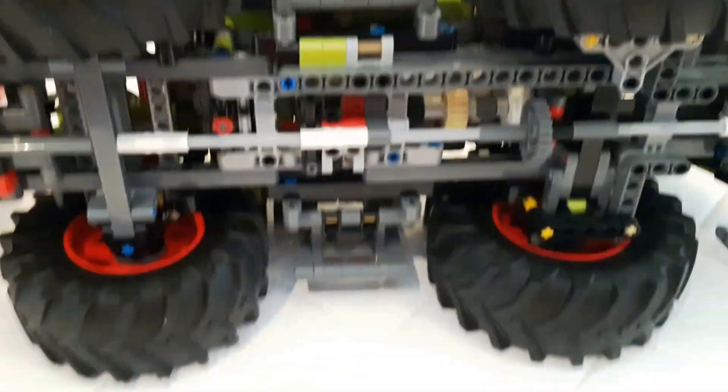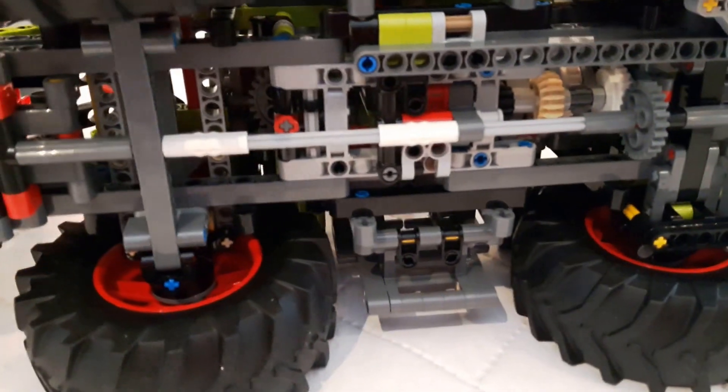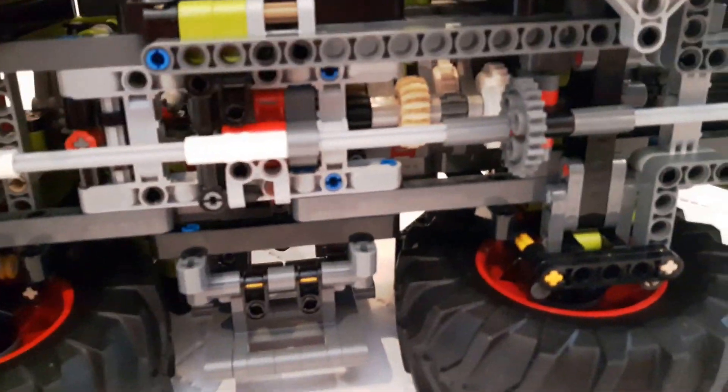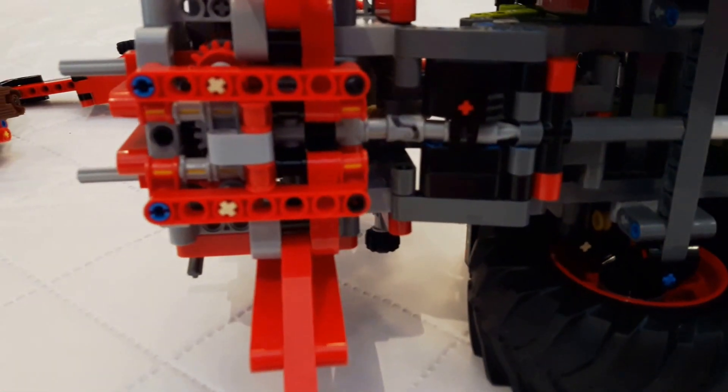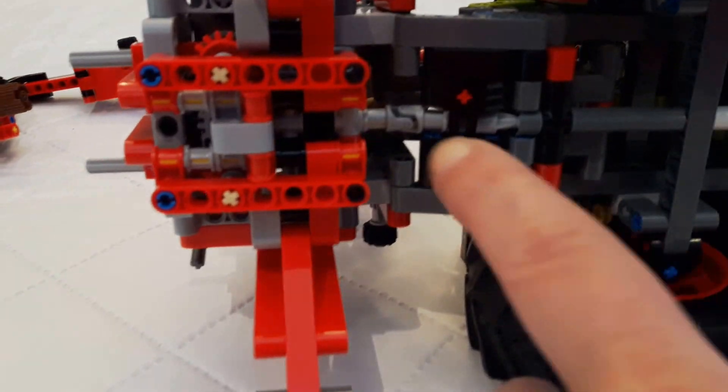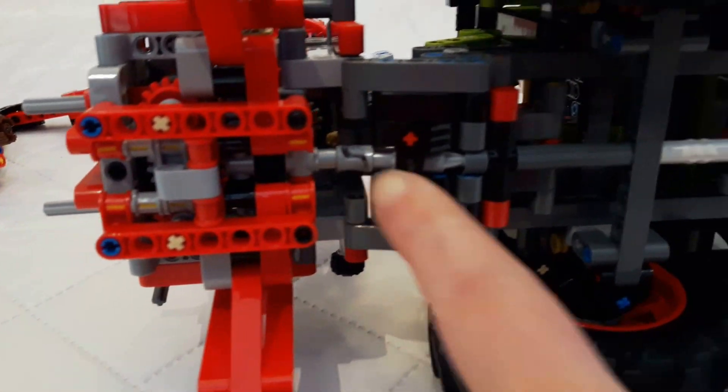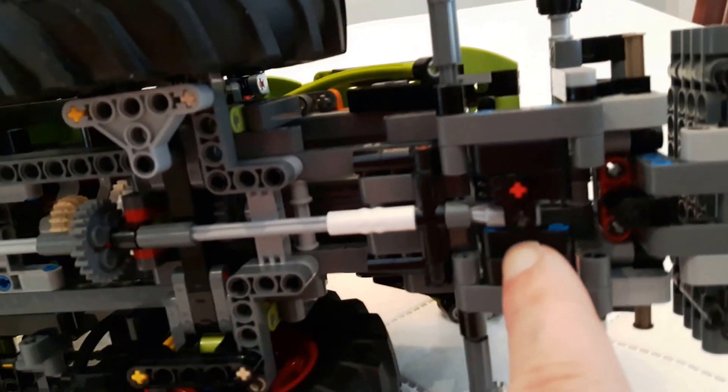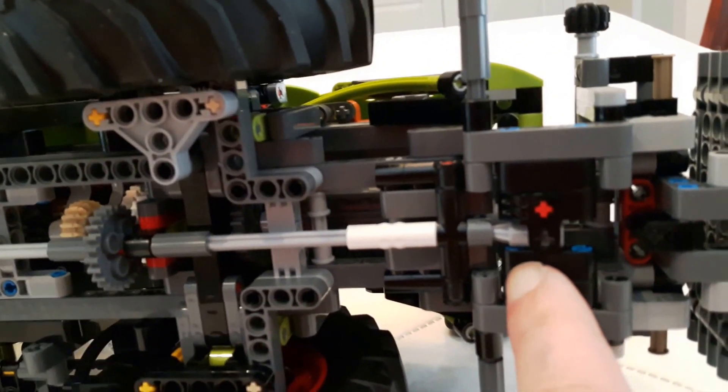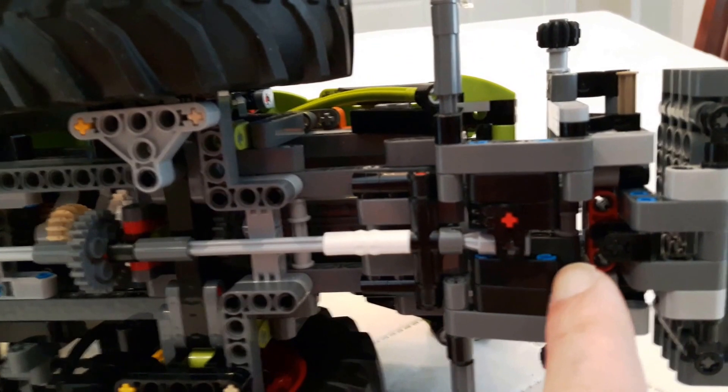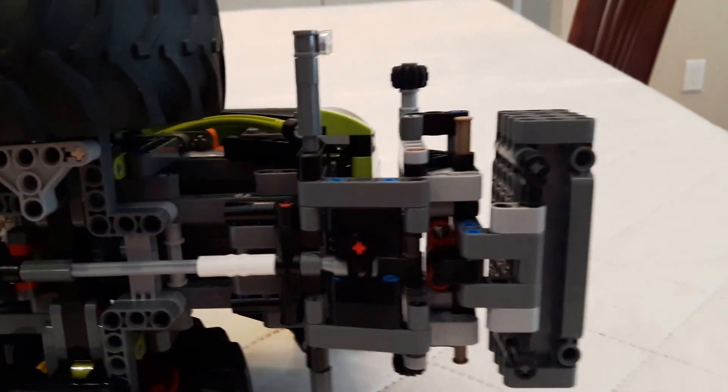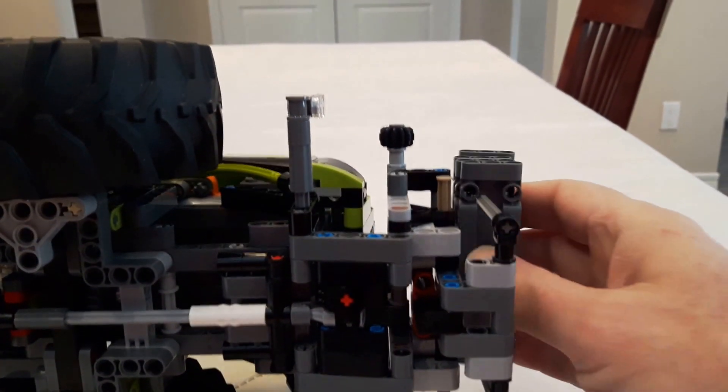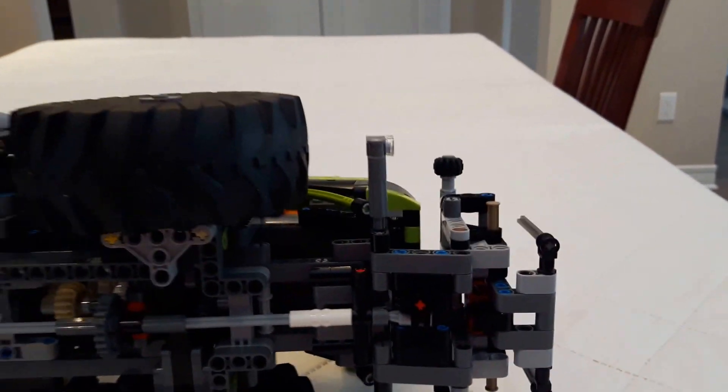And there is a PTO or a power shaft going from the motor in the center all the way to the back with this universal joint over here and also to the front, which is kind of a bonus from Lego because you can also attach some equipment in the front. So I'm going to take the counterweights off now before they fall off.